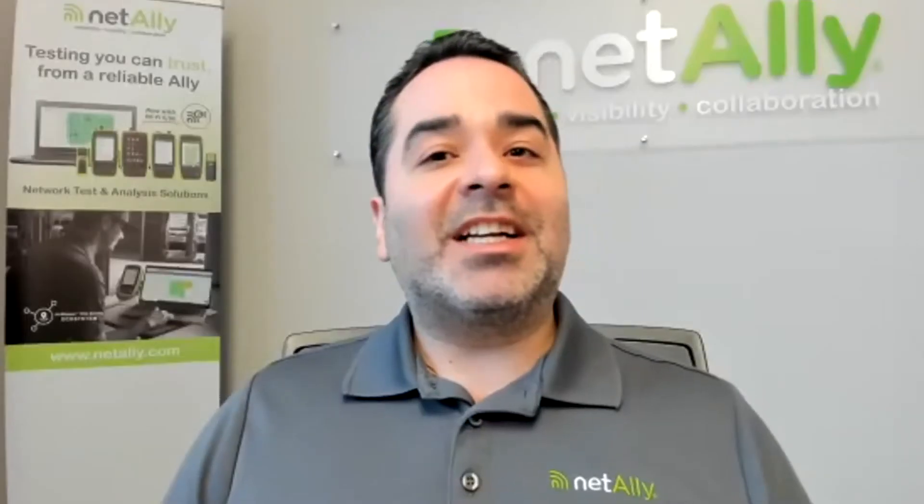Pretty good, thank you for having me. So Julio, NetAlly recently released an updated version of the etherscope NXG with an updated Wi-Fi 6/6E radio. Do you think you could show us some of the functionality that's now available? I sure can. Great, now why don't you start by showing us how the etherscope NXG can help troubleshoot Wi-Fi 6/6E connectivity issues.